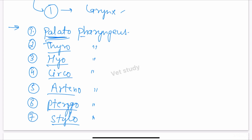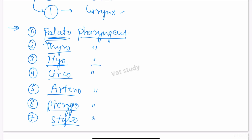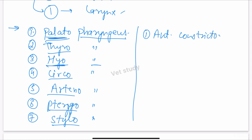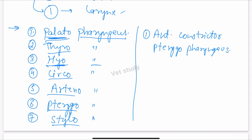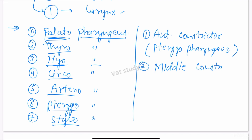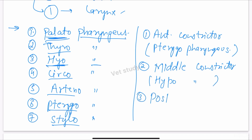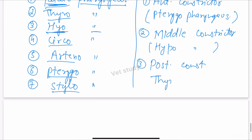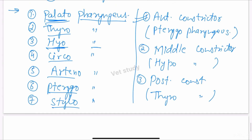The muscle connecting the soft palate to the pharynx is palatopharyngeus; the one connecting the hyoid bone is hyopharyngeus, and so on. Three muscles are mainly responsible for sending the food bolus from the pharynx to the esophagus by their successive contraction. These are: the anterior constrictor (also called pterygopharyngeus), the middle constrictor (also called hyopharyngeus), and the posterior constrictor (also called thyropharyngeus).